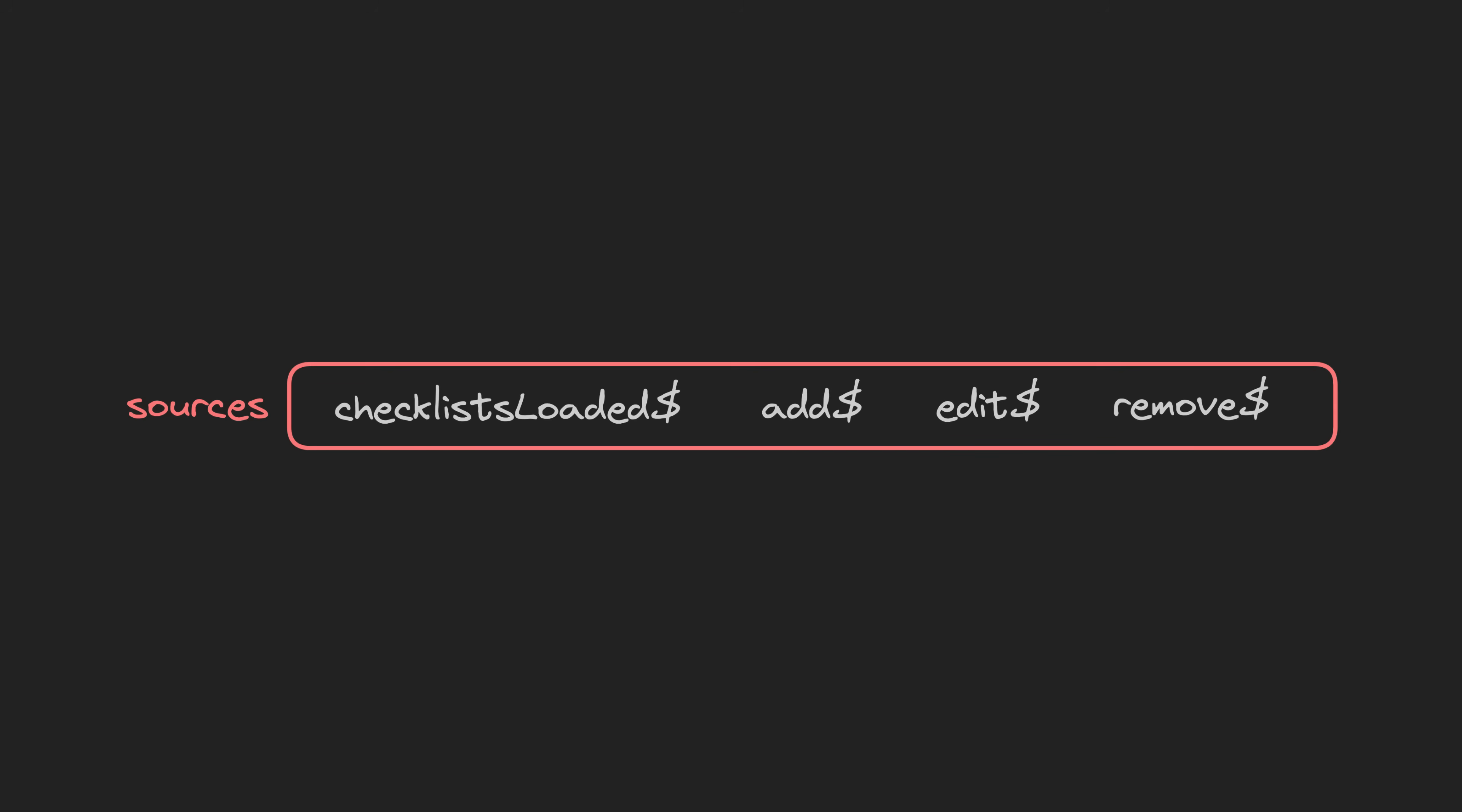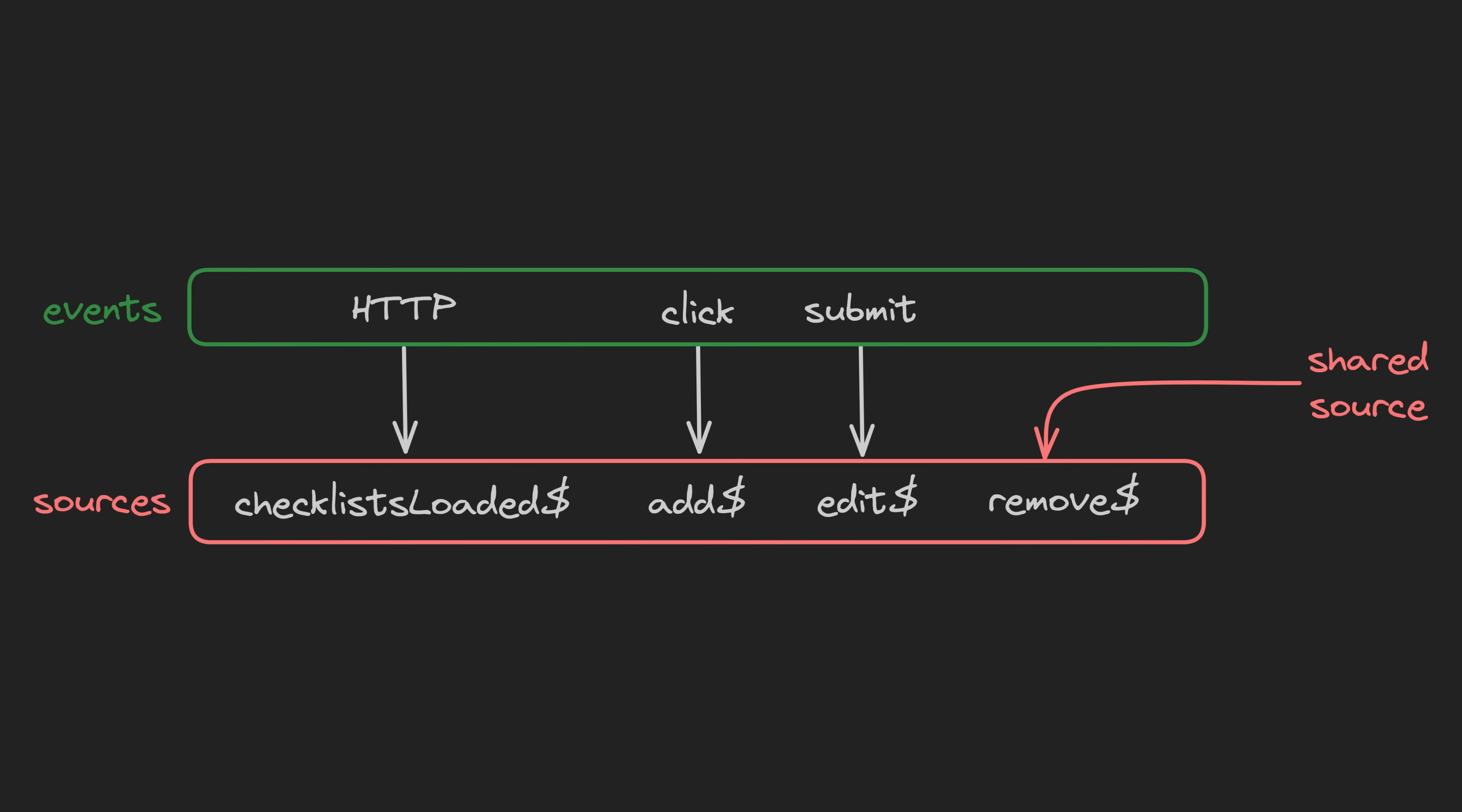But the basic idea is that we have sources of data at the top of our state management flow. Whenever anything in the application changes, it will be represented by one of these sources. We might have a source that loads data from an API which will emit when that data loads, or we might have a source that represents a new item being added by the user, and when that particular action occurs, that source will emit the data.